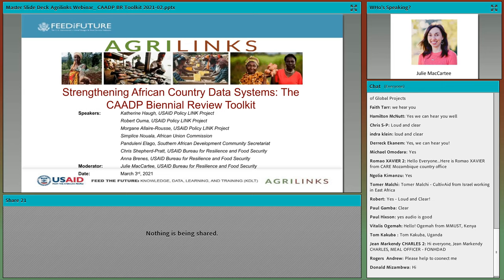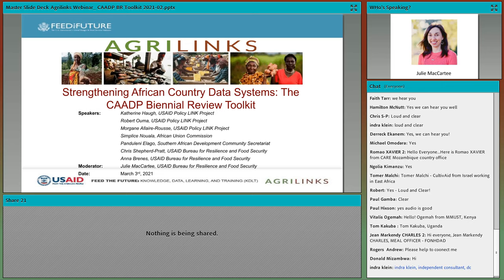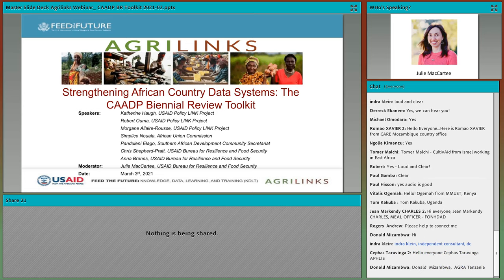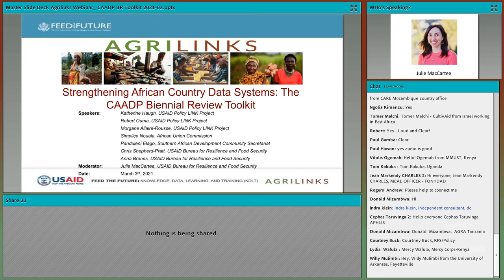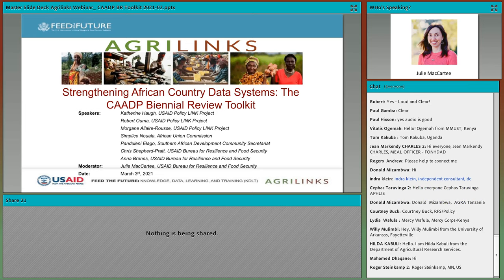We will be collecting your questions throughout the webinar and will answer as many as we can either directly in the chat box or during the verbal Q&A session later. So please post questions at any point. We are recording this webinar and we will email you the recording, the transcript, and any additional resources once they are ready. They will also be posted on the AgriLynx.org website. We have a lot to get through today so let's dive right into the content.